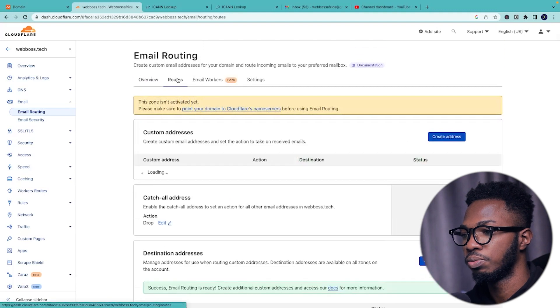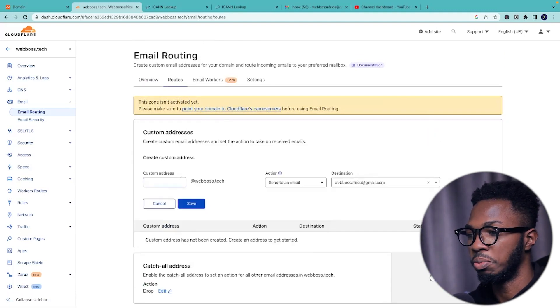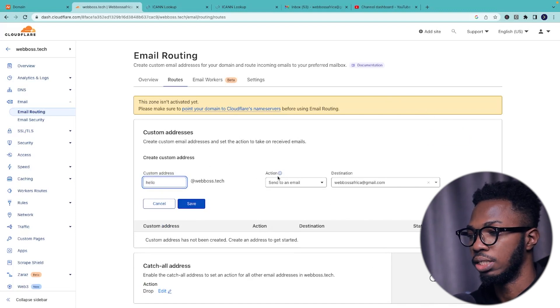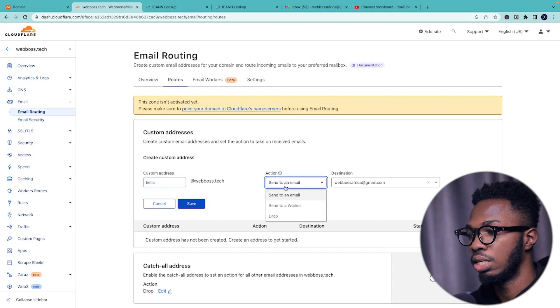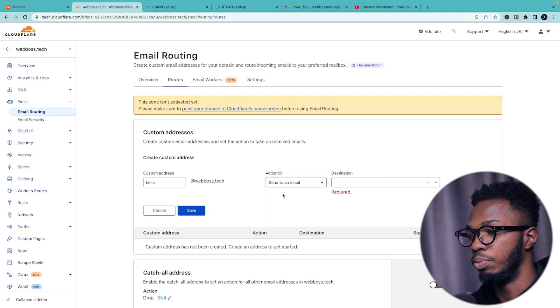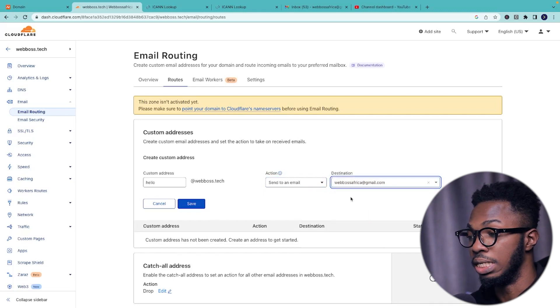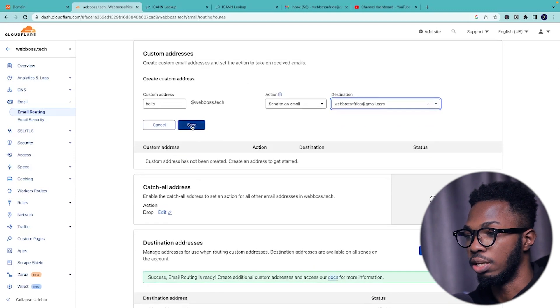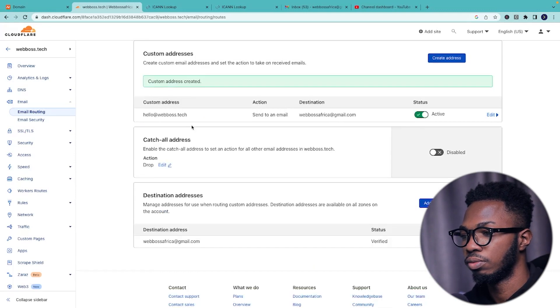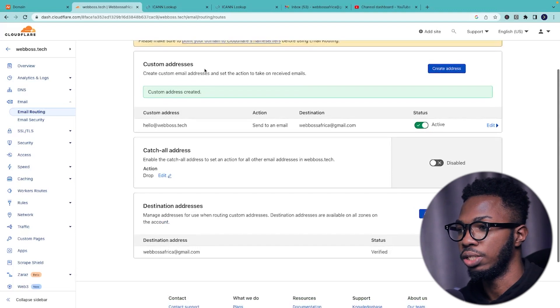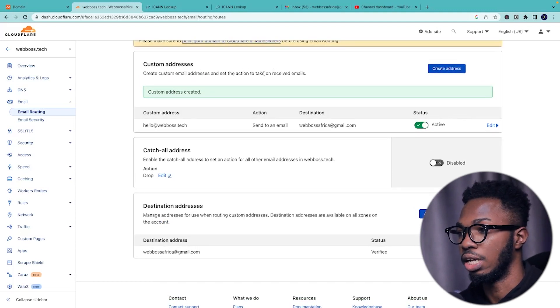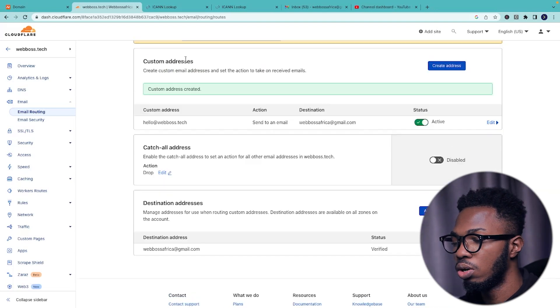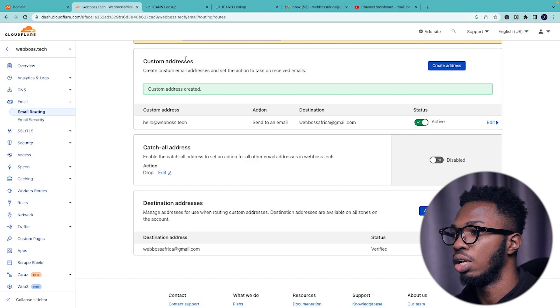So all you have to do now is click on routes and it's going to say custom addresses. Click on create address and I'm going to create hello@webboss.tech. It says what's the action you want to carry out. Say send to an email, send to a worker, drop. The option you want to select is send to an email and the email should be webbossafrica@gmail.com. This can be any email of your choice. So I'm going to click on save. So it says here that the custom address has been successfully created.